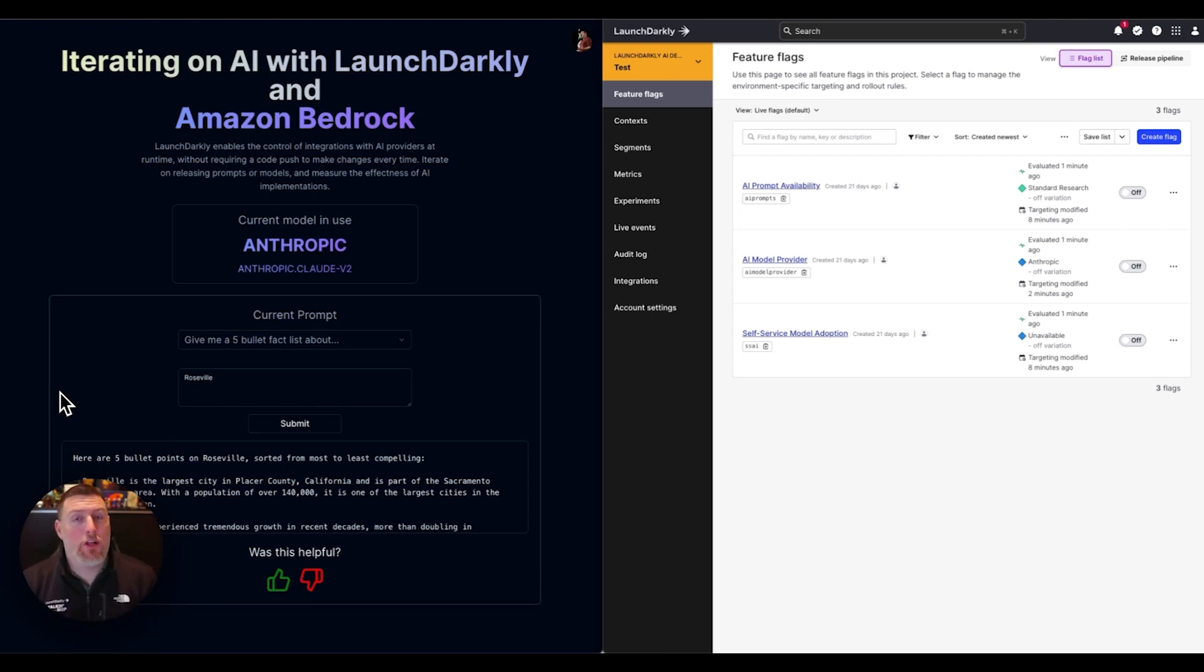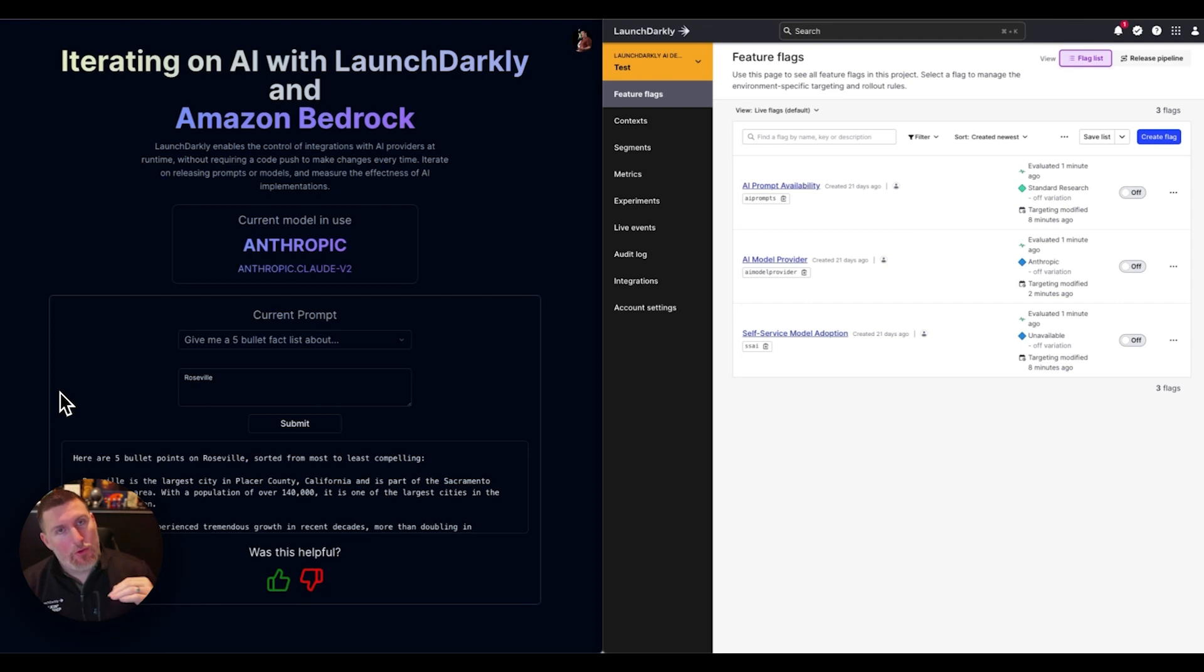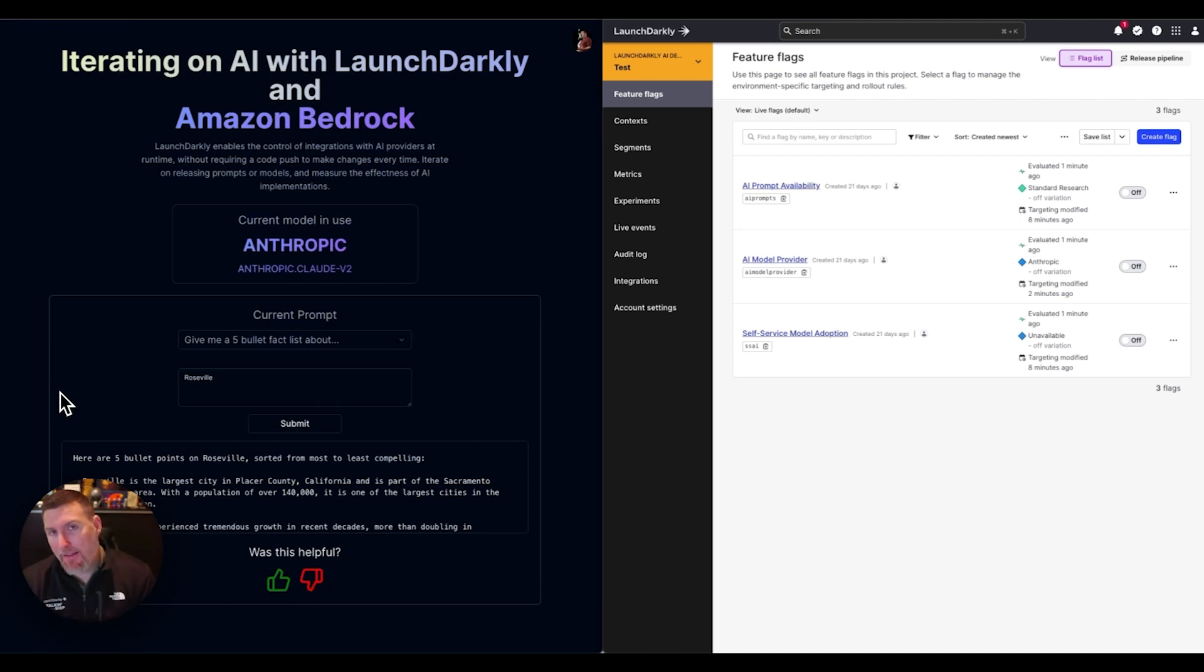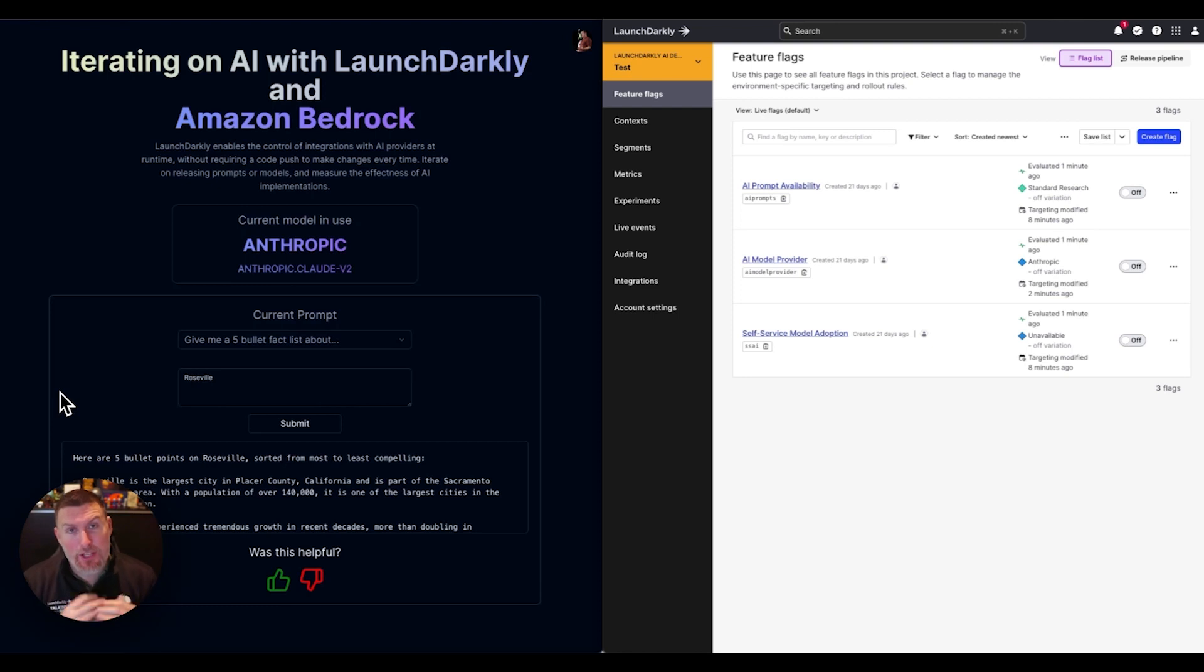We'll cover how to accelerate the way you're rolling out new models, changing prompts, changing the experience of different users who are consuming AI in their applications, and how you can measure the effectiveness of the changes that you're making.